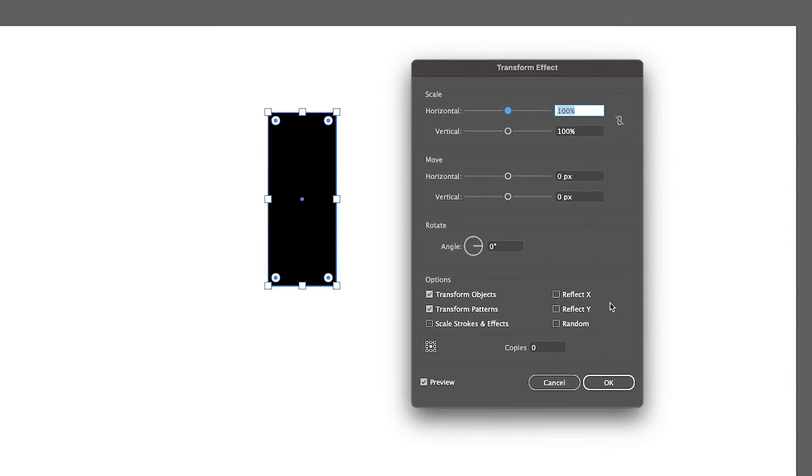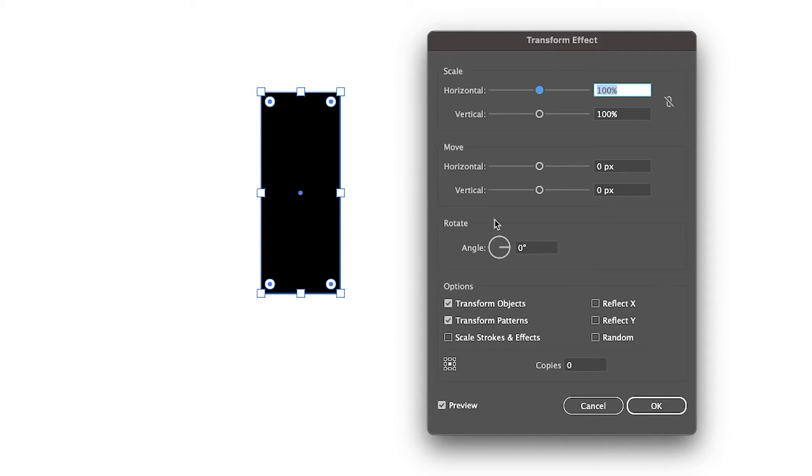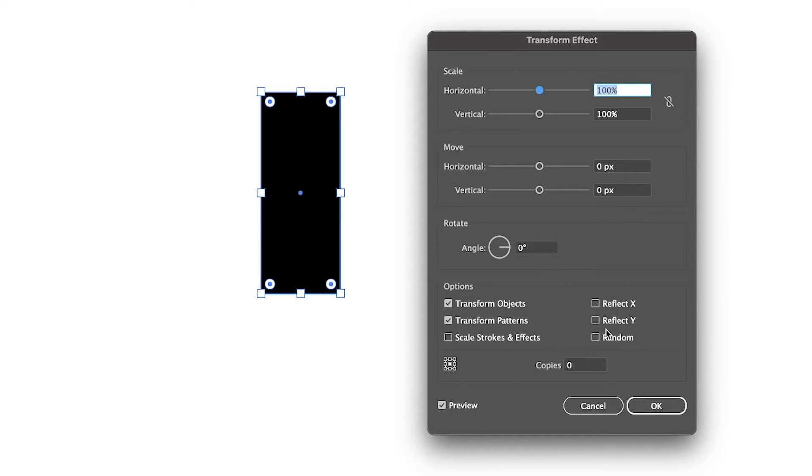What we're paying attention to in this menu is where it says Reflect X and Reflect Y. If you want to mirror your drawing on the left and right hand side choose the X axis. If you want to mirror it on the top and bottom choose the Y axis.